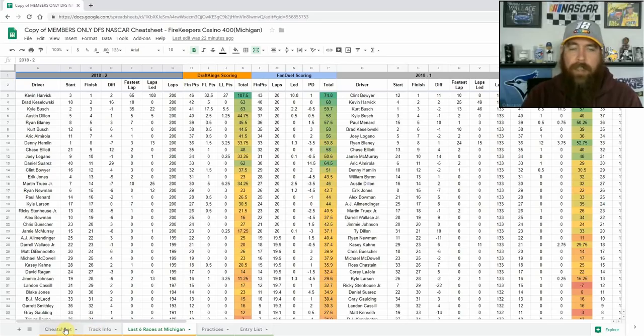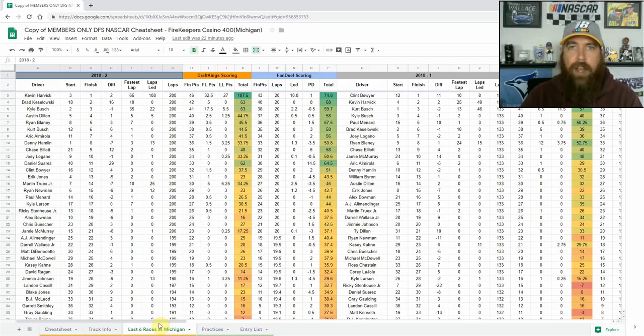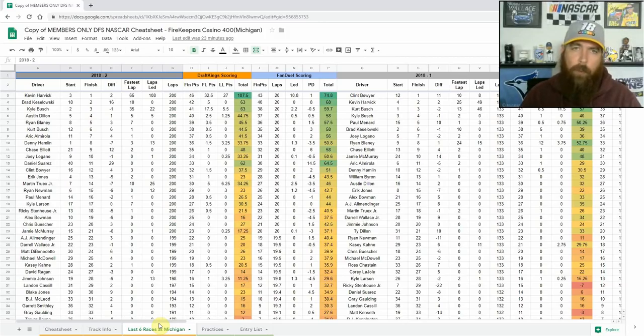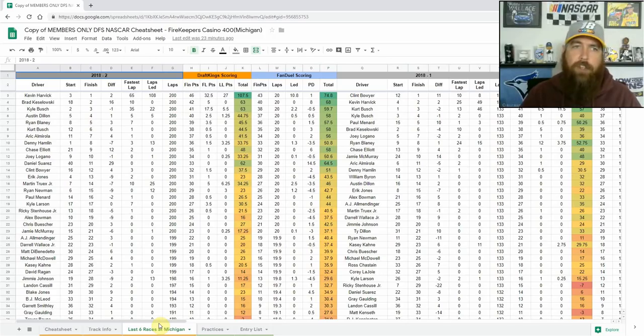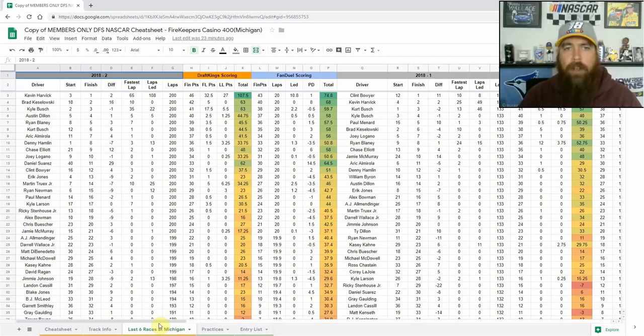I think we see a little bit different race this year just simply because of the 2019 rules package. It's going to be a little bit different than Pocono which had pretty flat banking. This has got 18 degrees of banking so I think we're going to see some more cars hook up, be able to make some runs, cars from the back be able to work their way forward quite easily. Going to see some lead changes. I don't think we see a driver lead 100 plus laps, probably see three or four lead 20 or more.